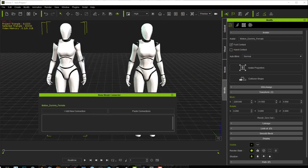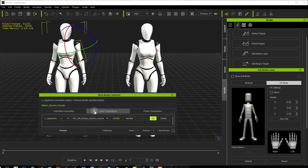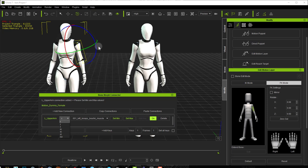All you have to do is select your avatar, select a bone that you would like to use to control a morph target and press Add Connection. You can then choose which axis you want to use to control your morph target. In this case I'm going to use the Z axis.